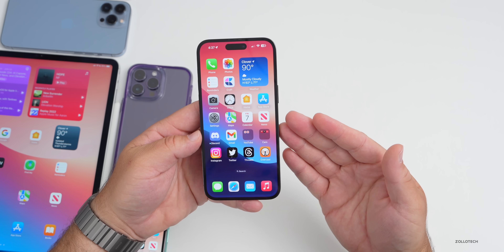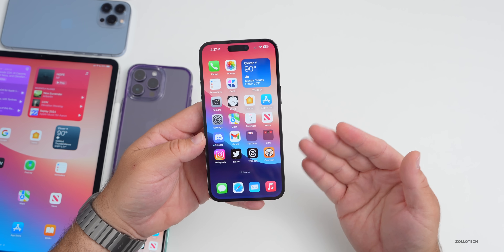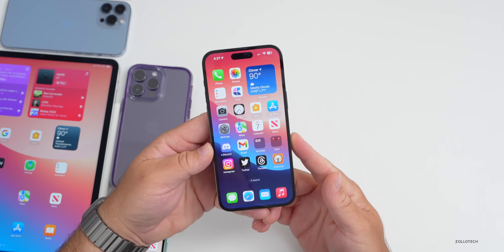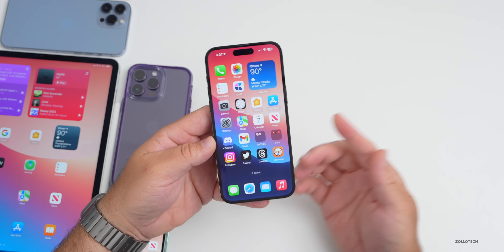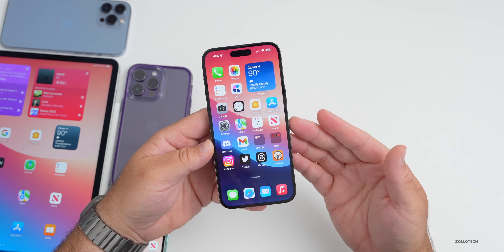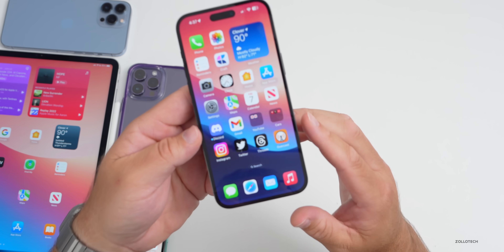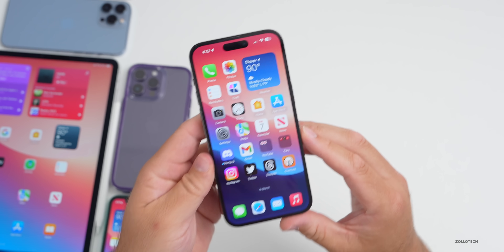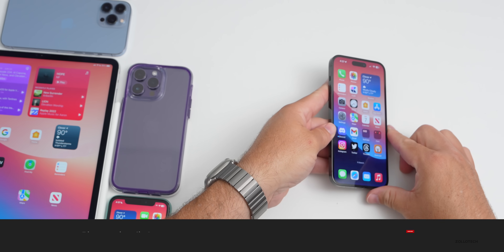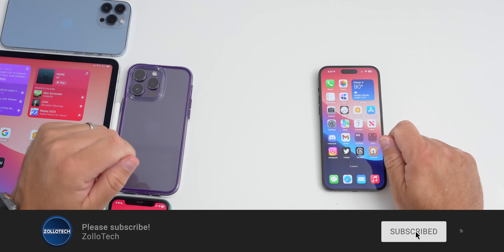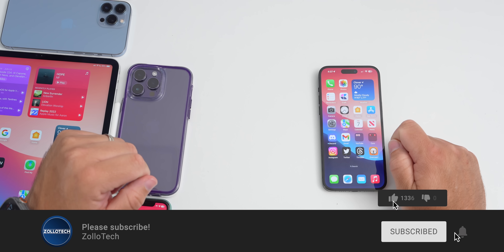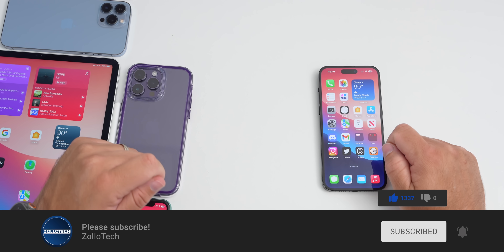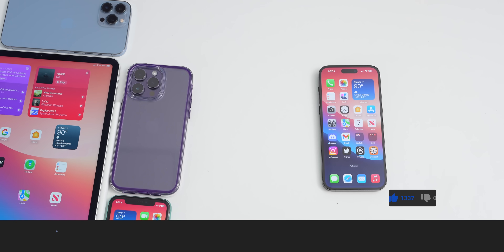That's everything with iOS 17 beta 3. If I find any more features I'll share them in a follow-up video, and check back for the public beta as early as next week. Let me know if you've found anything else in the comments below. The wallpaper will be linked in the description as always. Thanks for watching — this is Aaron, I'll see you next time.